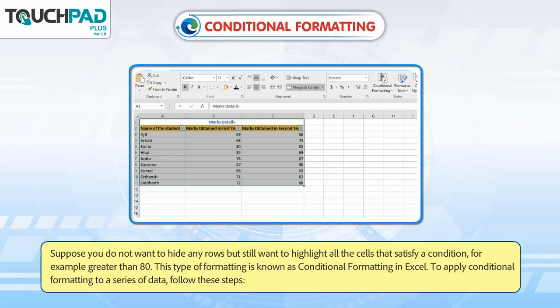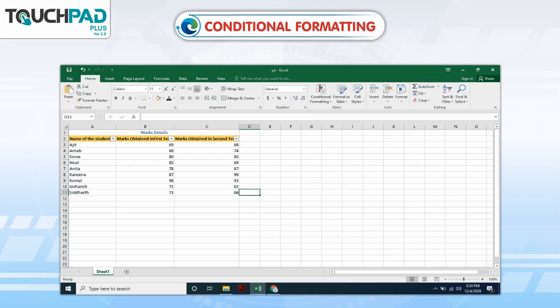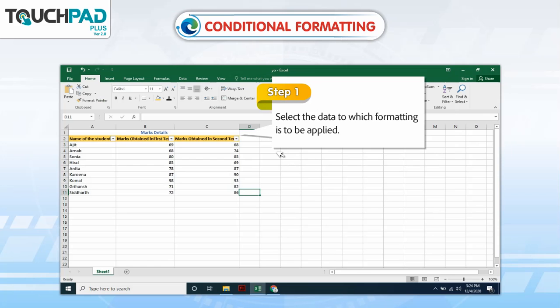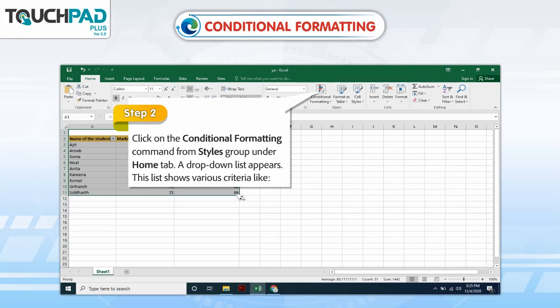To apply conditional formatting to a series of data, follow these steps. Step 1: Select the data to which formatting is to be applied. Step 2: Click on the Conditional Formatting command from Styles Group under the Home tab.